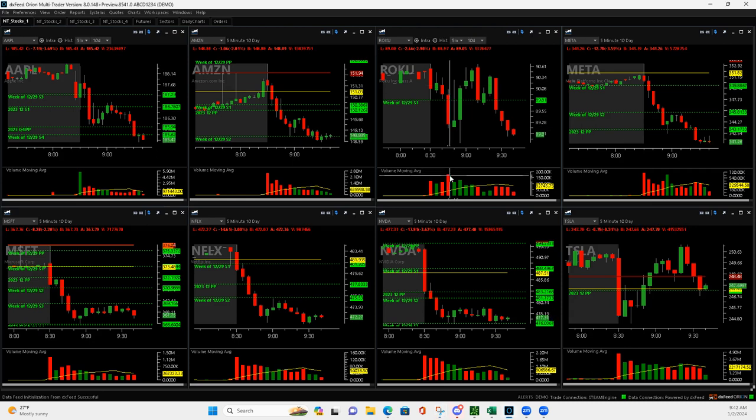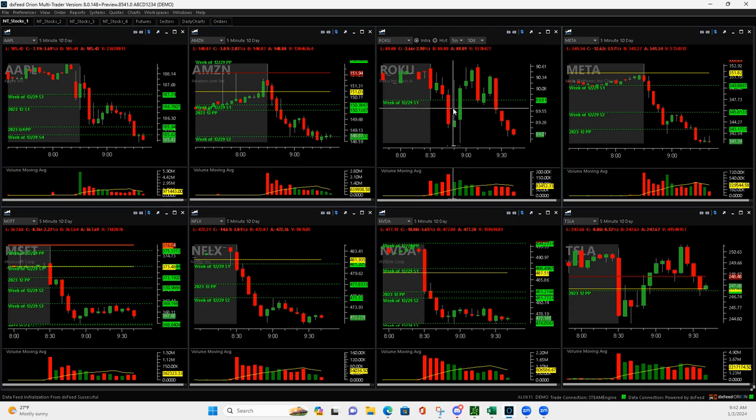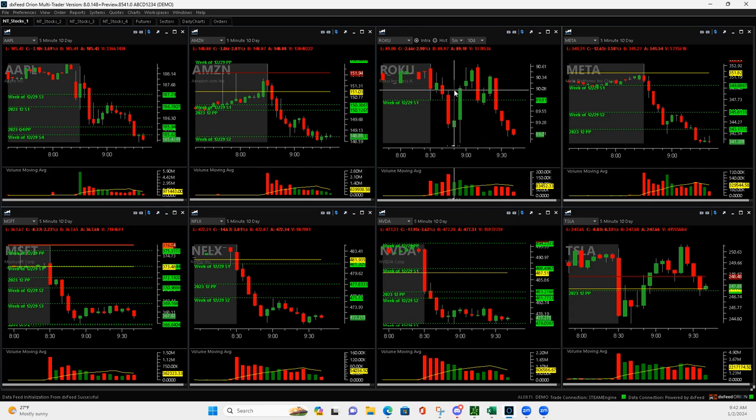So Roku, big volume bar here. Okay. So it popped up. I got in about right here and then it pushed up above and it got above this pivot. I added to it.